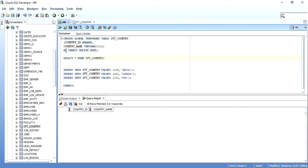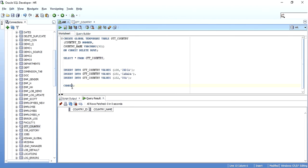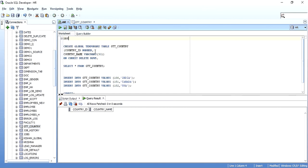As we stated ON COMMIT DELETE ROWS, it is transaction-specific and as soon as a commit is executed, all the data is deleted. Now let me drop this table and recreate it with ON COMMIT PRESERVE ROWS to see how it works. I drop the table using DROP TABLE with the table name.